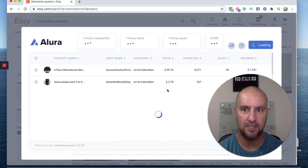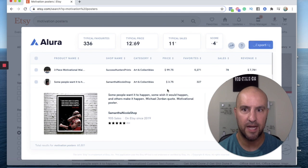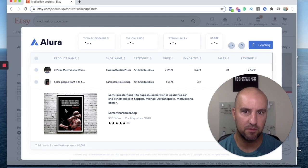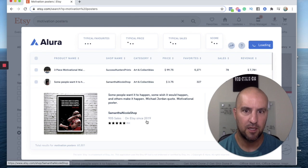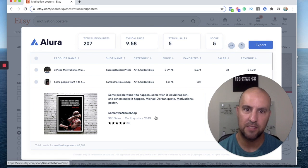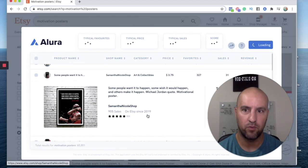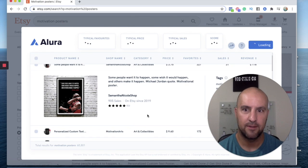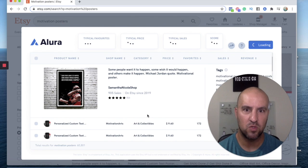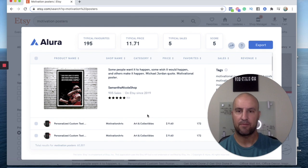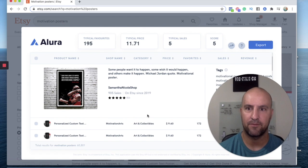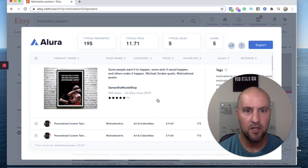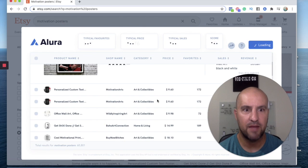I'm clicking on it and it's loading up right now. So it's a Michael Jordan poster. This one is probably going to be copyrighted. So you wouldn't want to do that, but you can maybe do a different type of quote, different type of motivational poster to kind of see the demand there.